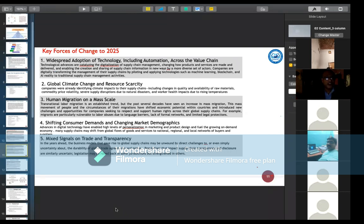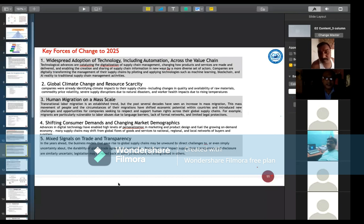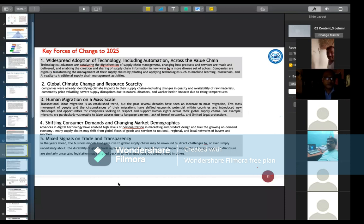Another key force is global climate change and resource scarcity — we must keep in mind what global climate change means and what resource scarcity entails. Next is human migration on a mass scale. Transnational labor migration is an established trend, but recent decades have seen an increase in mass migration. This movement introduces new challenges and opportunities for companies seeking to respect and support human rights across their global supply chains, as migrants are particularly vulnerable to labor abuse due to language barriers and limited legal protections.